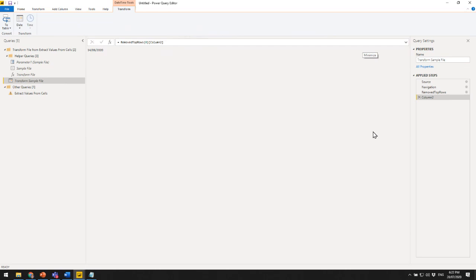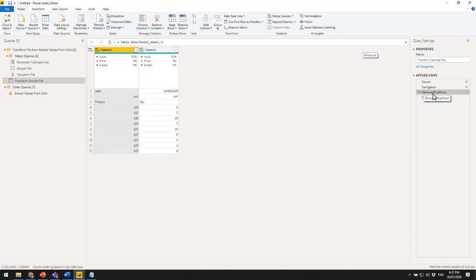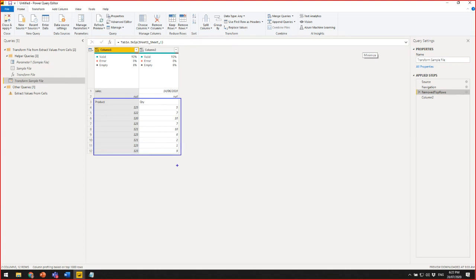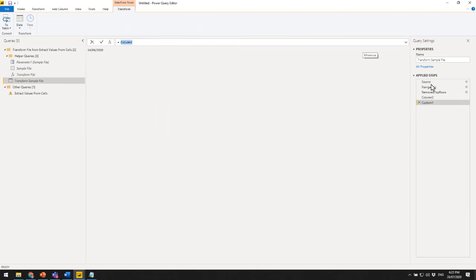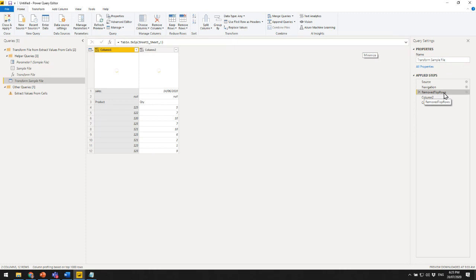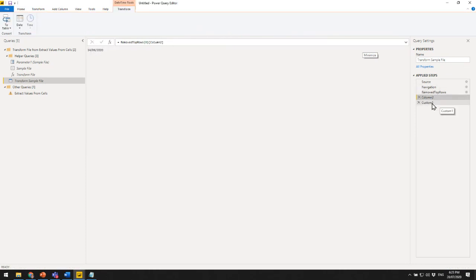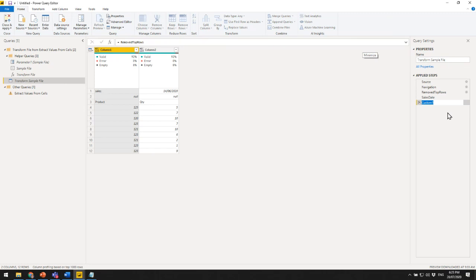Now I've got a problem: my query only returns a date, but I really want the full table. I need to go back and fetch the table from an earlier step. This is another key learning: your steps do not have to go in logical order. I'm going to add a new step that, instead of grabbing the previous step (which returns the date), goes back and grabs the Remove Top Rows step. I'll rename this step 'SalesDate' and the other one 'BringBackData' so it's clear what's happening.